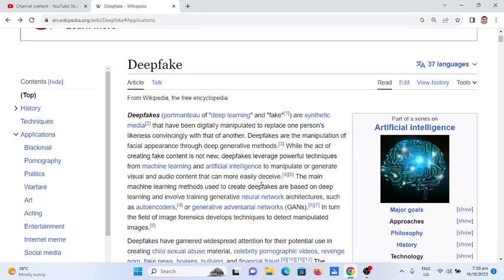Okay guys, so this is the end of my presentation and report about deepfake. Thank you so much for watching. Don't forget to like, share, and please support my channel guys if you're new by clicking the subscribe button. See you in the next video tutorial guys. This is your friend Jake saying bye bye for now.